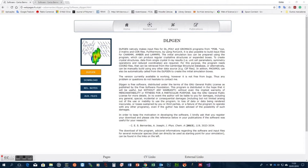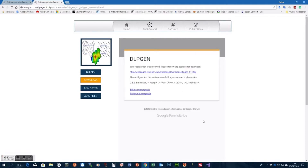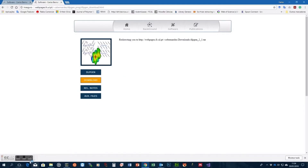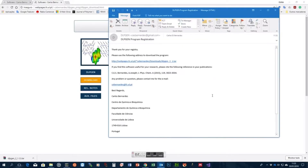To finish this first tutorial, I want to show you how you can access the webpage and download the program. You need to go to a browser, search for DLPgen, and when you get to the DLPgen page, go to downloads where you'll find a small form. The data collected is just to inform you about new updates or releases so you can have access to the latest versions. After filling this in, you will receive a message with a link to download the program, and you will also receive an email with the same information and the link for installation.